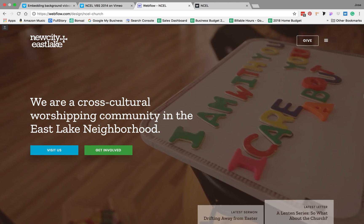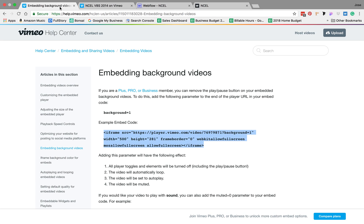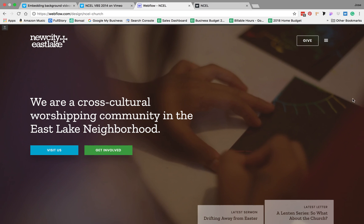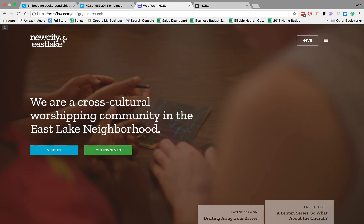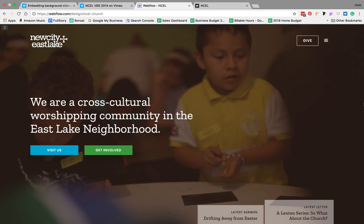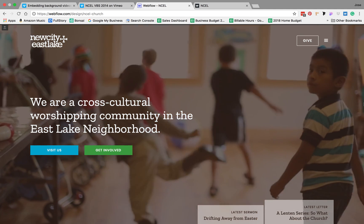I should mention that according to Vimeo, you have to be a Plus, Pro, or Business member so that the play or pause button doesn't appear on embedded background videos. Luckily, that's the case for this channel, so I'm able to display without any kind of play button.